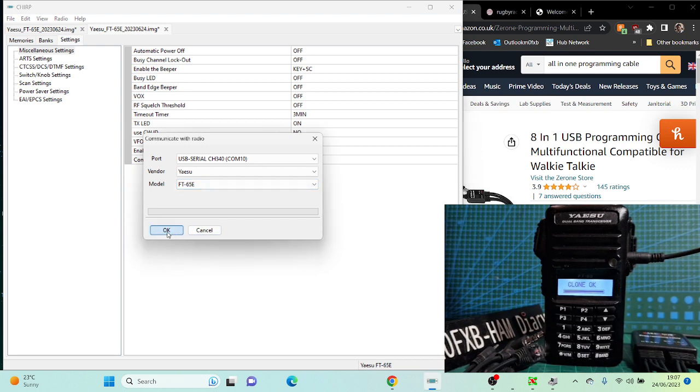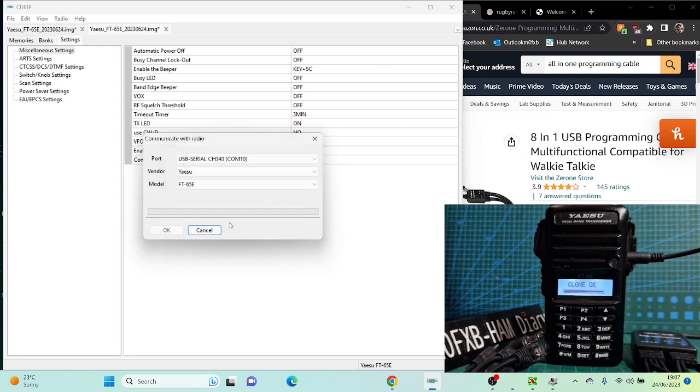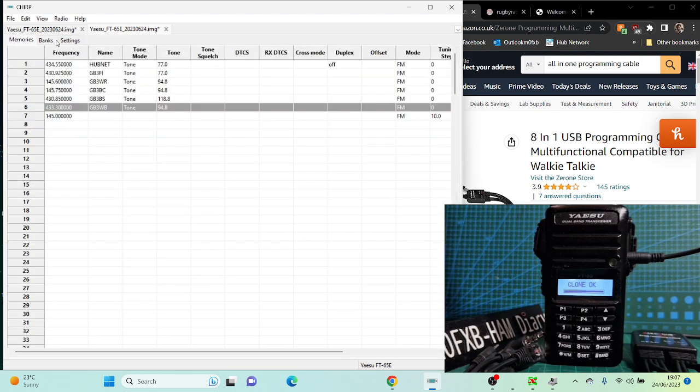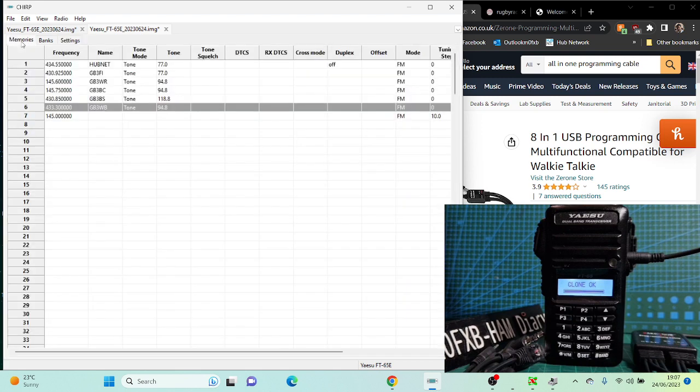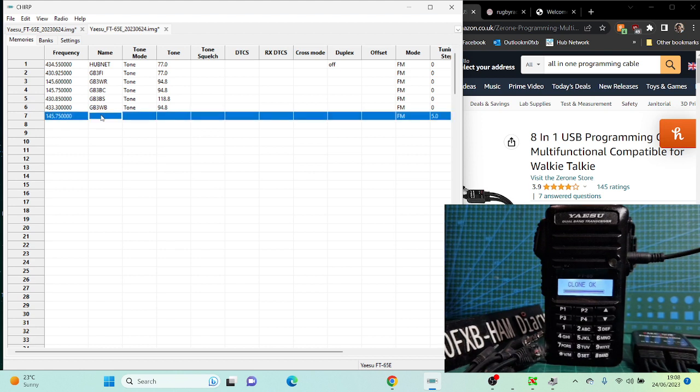Now I know it says failed there, but it does work. Just do it again. Right, cancel that for now, cancel. Then let's look at some programming. Go to the first tab. The first tab will say Memories. This is where you can put in a repeater. So 145.750, remember the dot with this software.